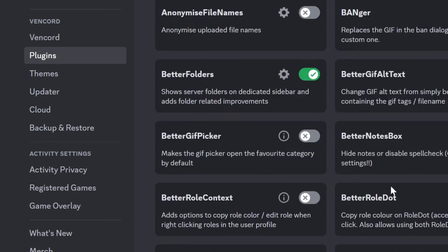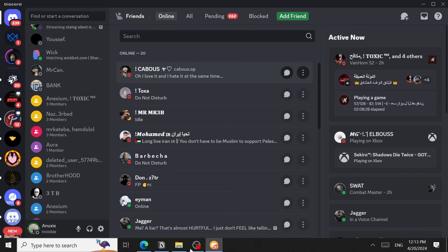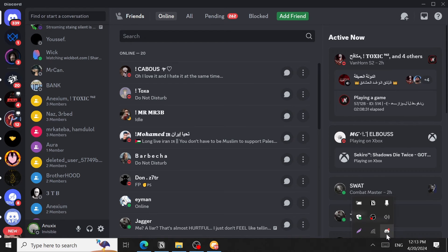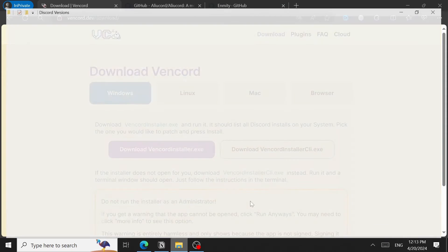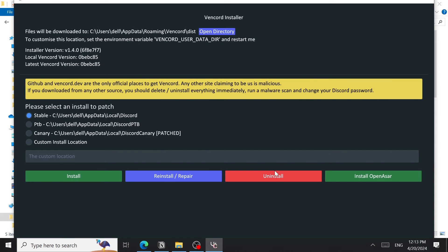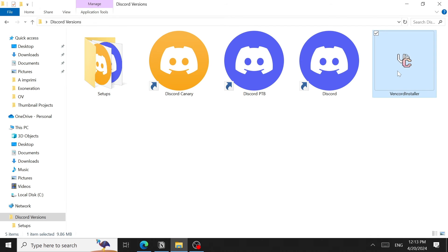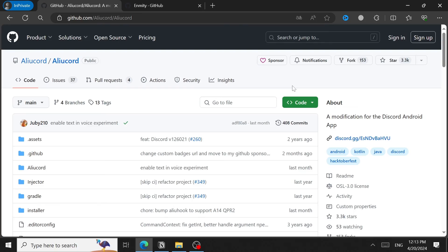Opening Discord Canary, Vencord is now installed. You can install plugins and themes directly from within the app. To uninstall, close Discord Canary, reopen the Vencord installer, click Uninstall, choose the version, and it's removed quickly.